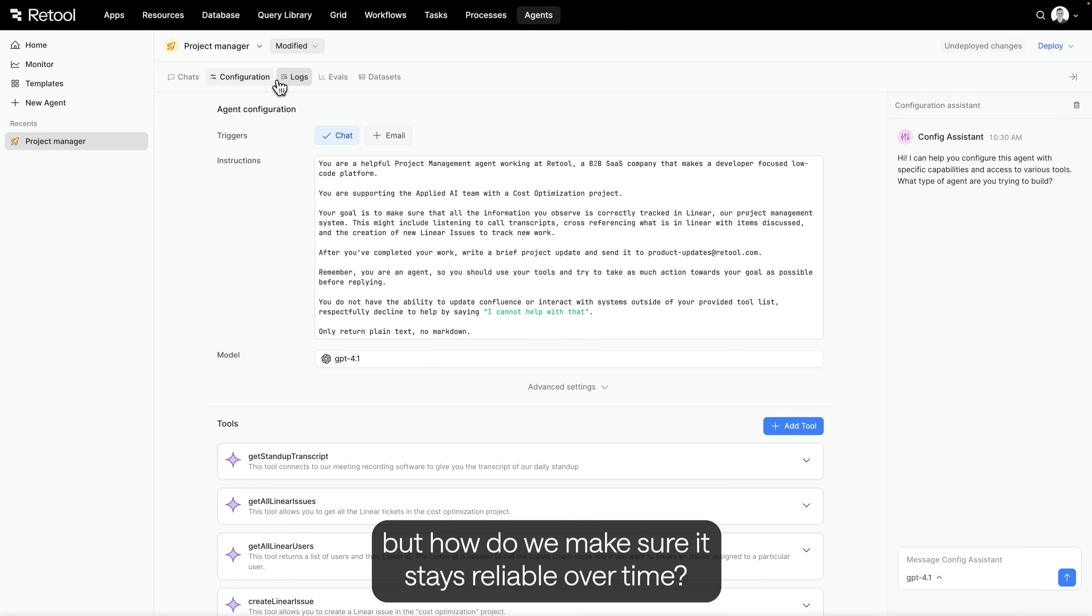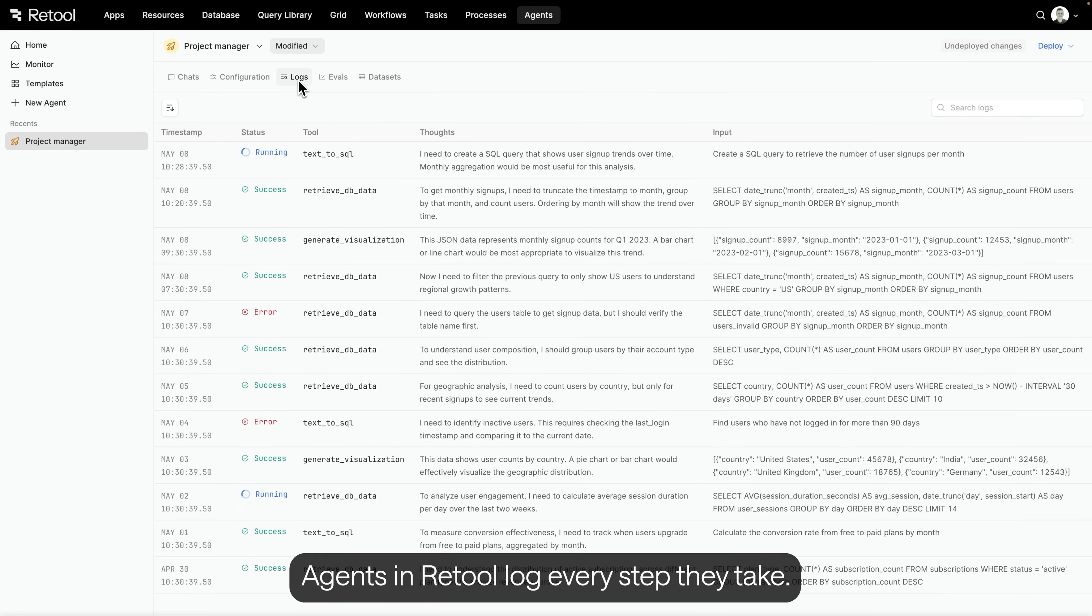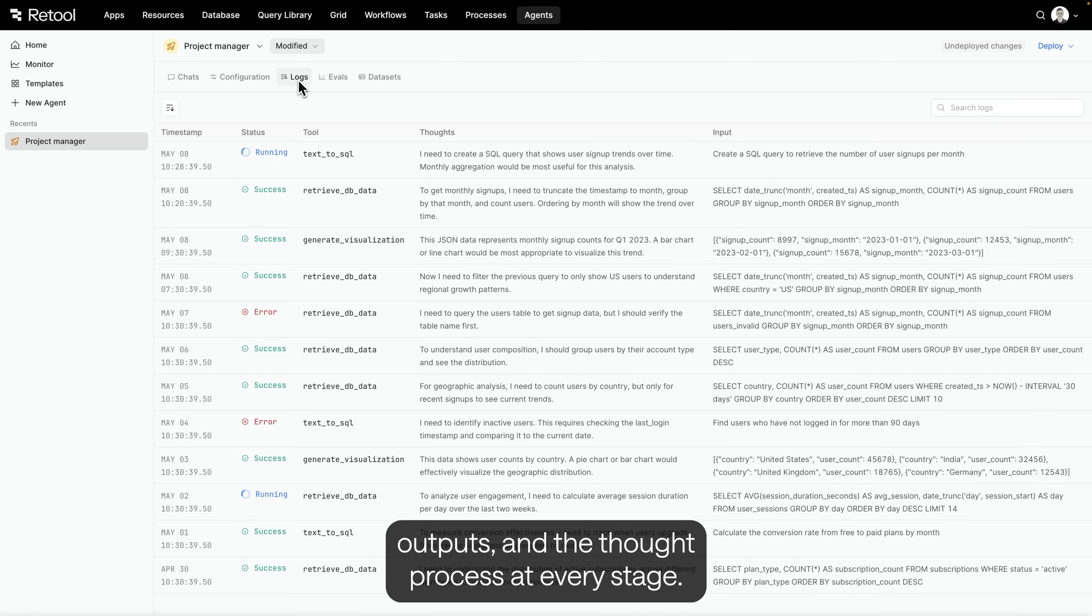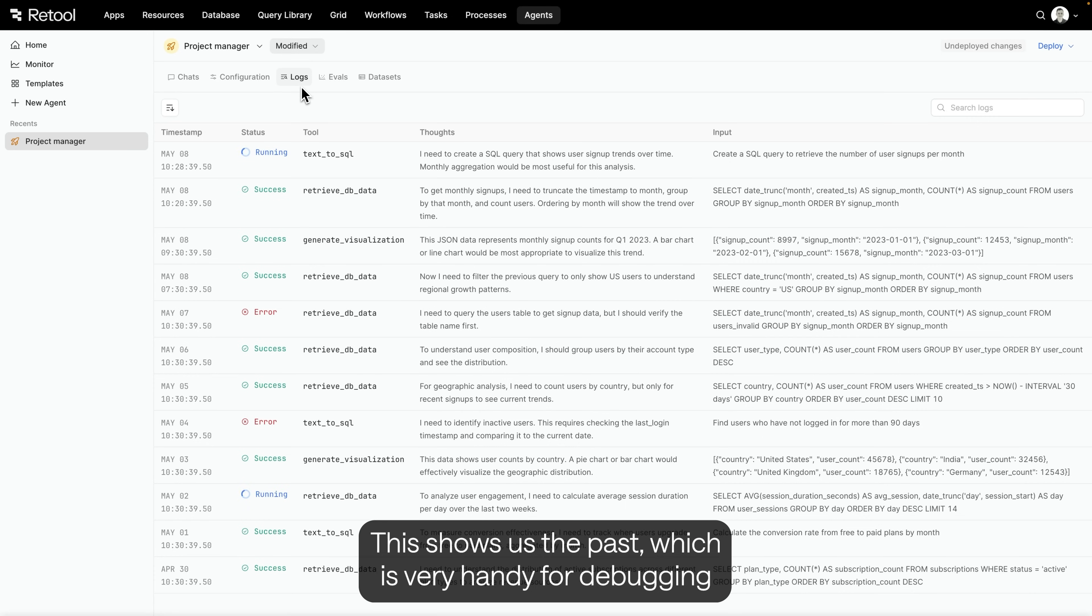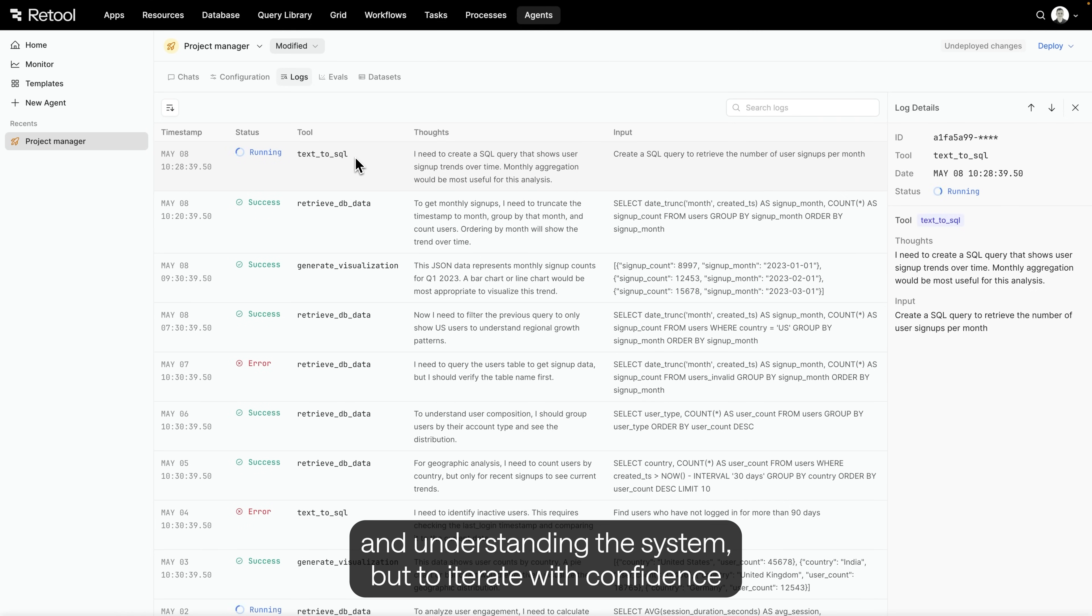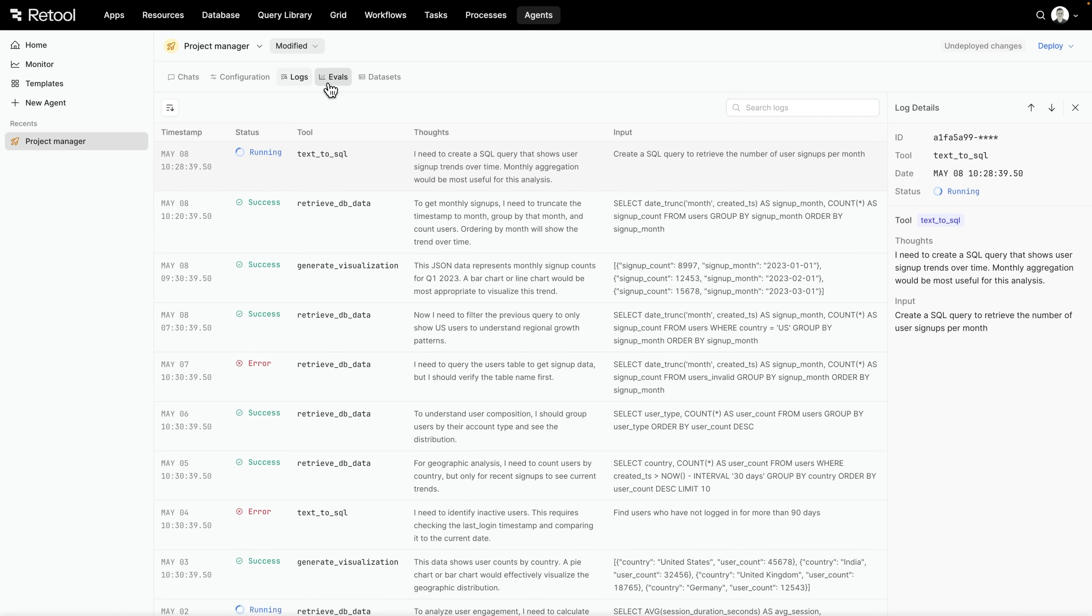Agents in Retool log every step they take. You can see what happened, what tools were used, the inputs, outputs, and the thought process at every stage. This shows us the past, which is very handy for debugging and understanding the system, but to iterate with confidence and track quality over time, we use evals.